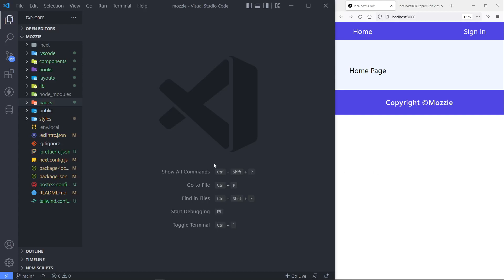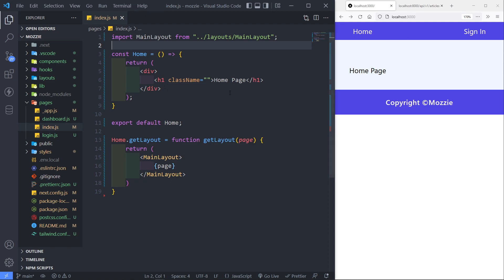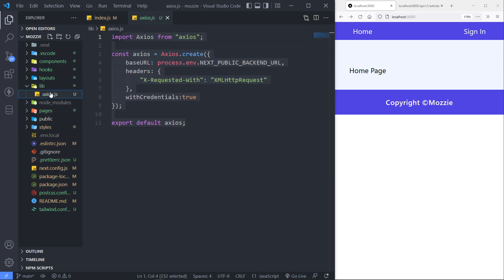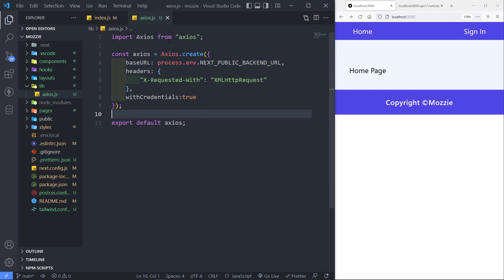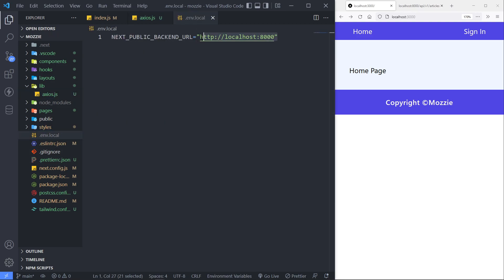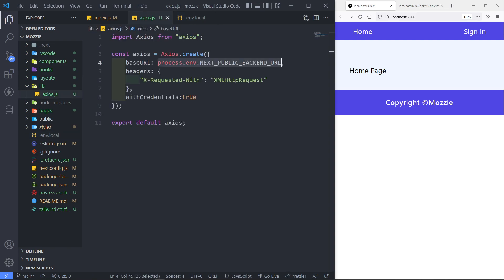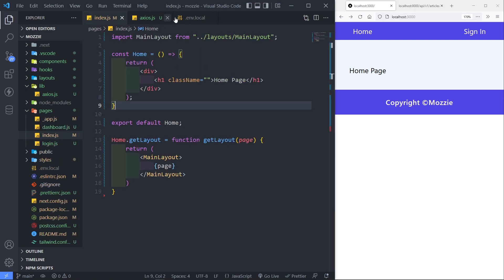Hi everyone. What we will do now is access all the articles on our API and display them on our home page. We're going to make use of Axios. The base URL is localhost:8000, as set in the .env file — that's the endpoint we're going to hit.